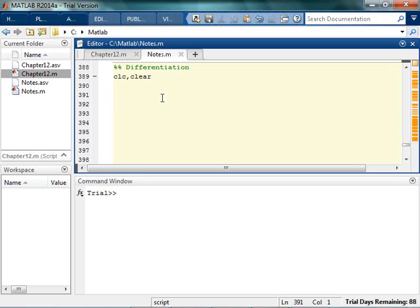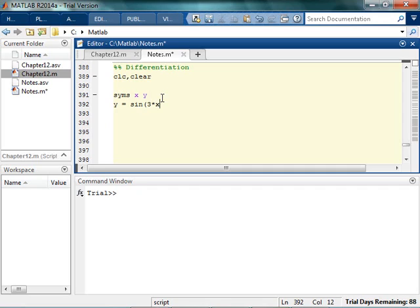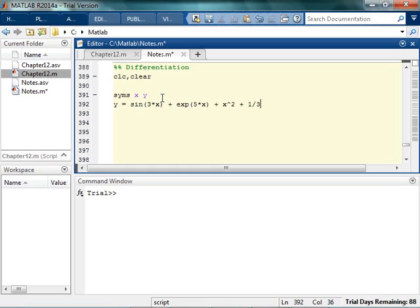Of course, differentiation is always fun. It's fun to do calculus on the computer. So I'm just going to do this. I'll say y is equal to the sine of 3 times x plus the exponential of 3 or 5 times x plus x squared plus 1 over x. And I'm going to differentiate it with respect to x.